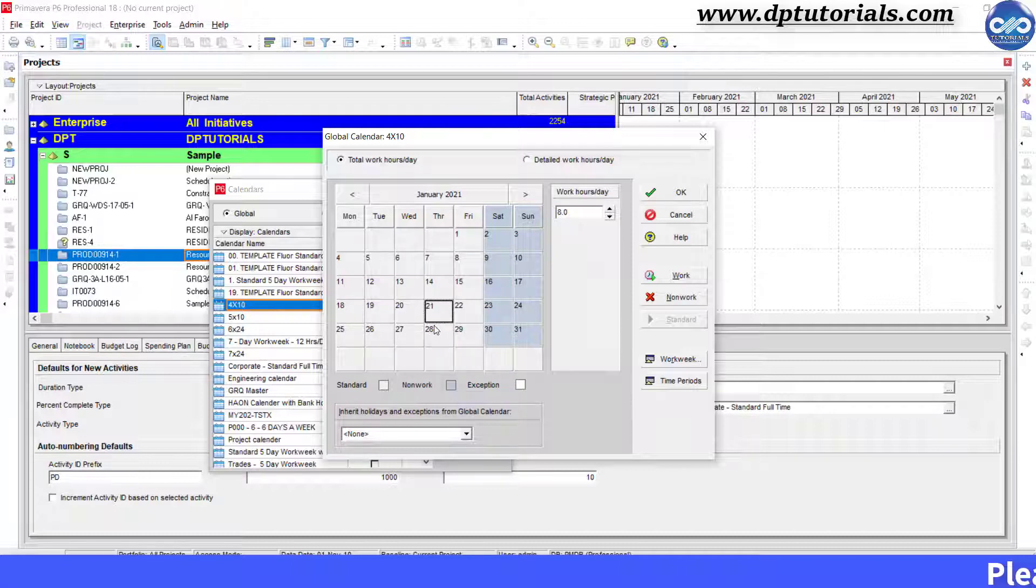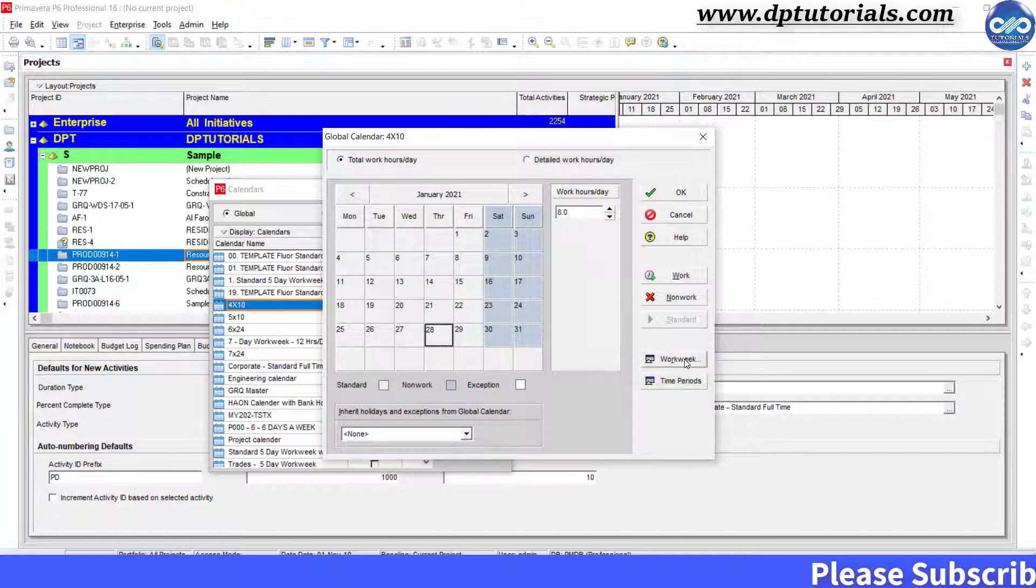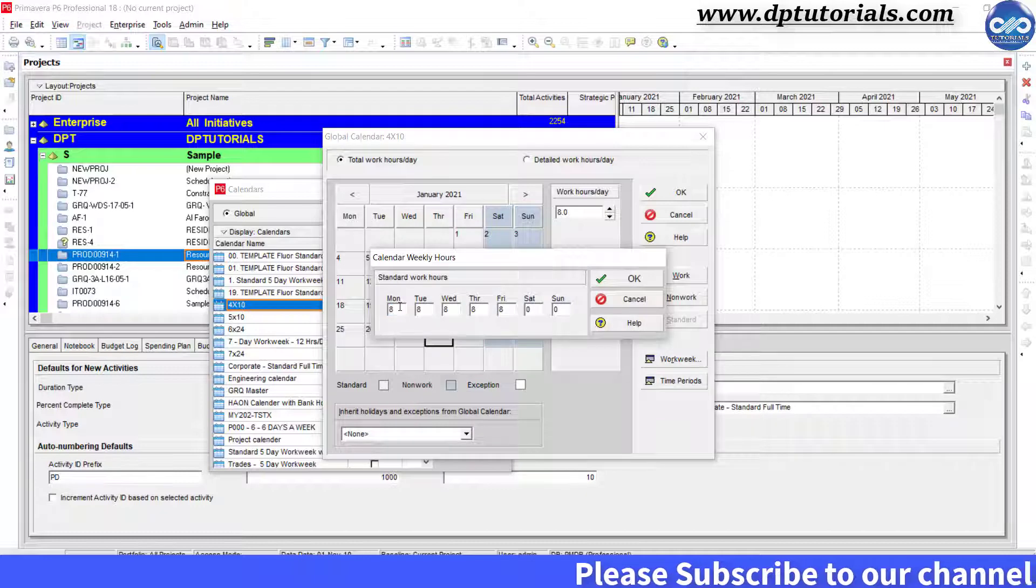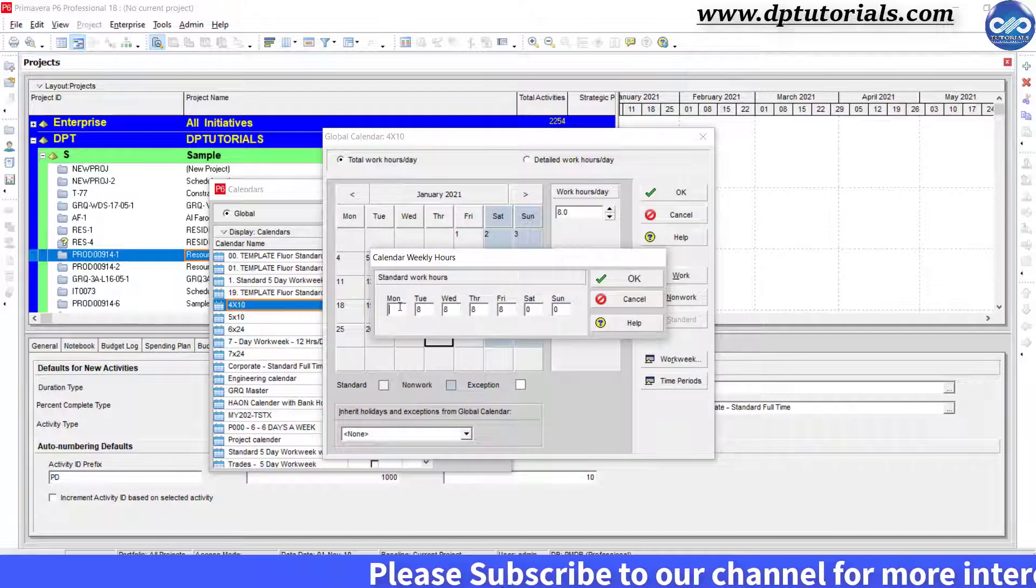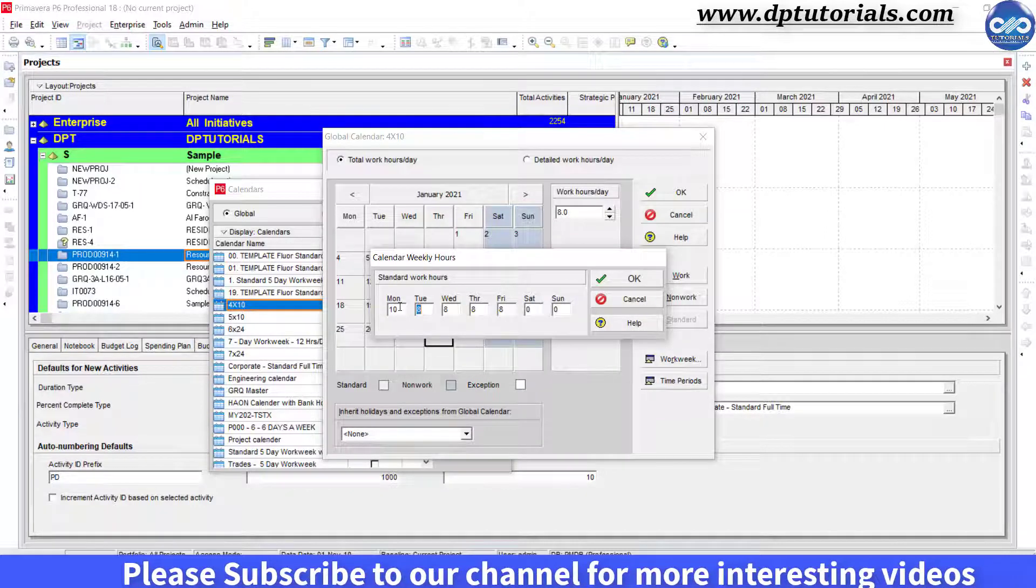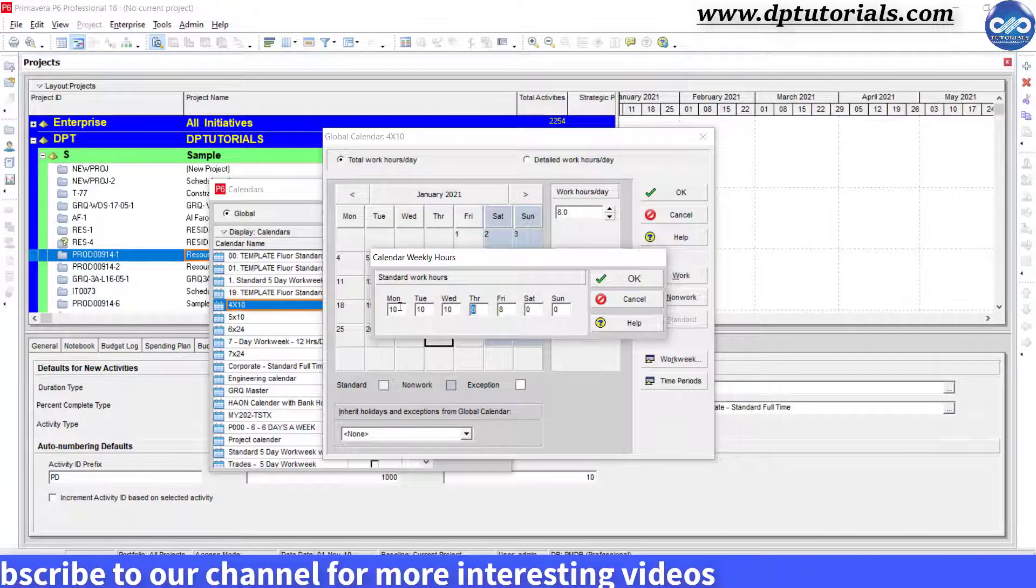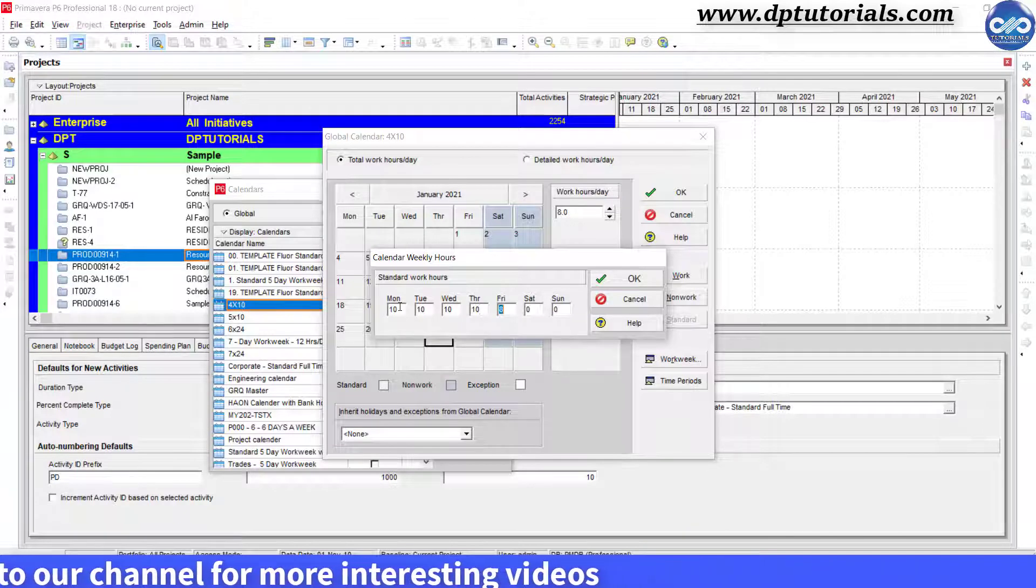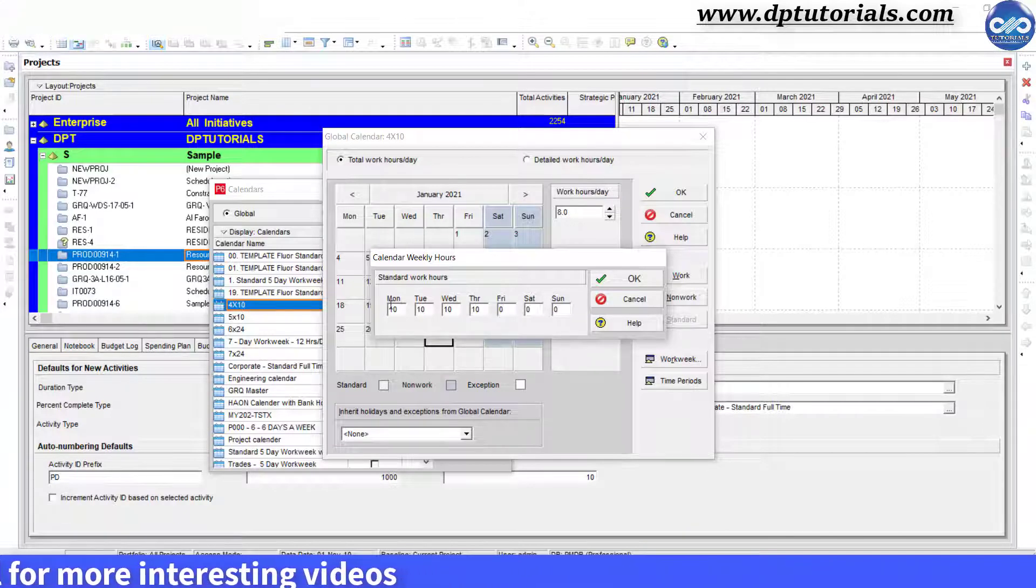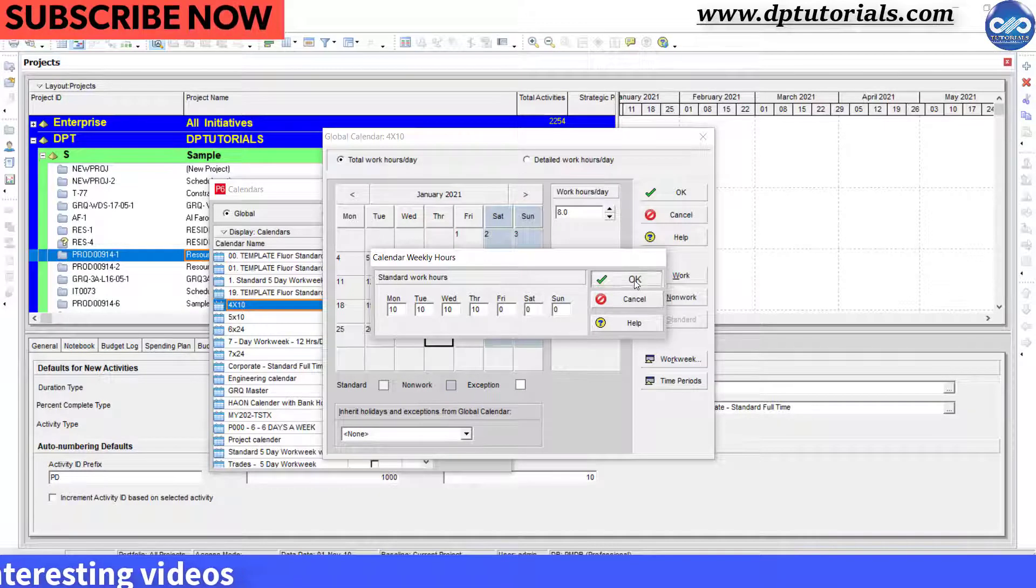Click on the Workweek button here. In the calendar weekly hours dialog box, type in 10 hours from Monday to Thursday and 0 hours for Friday, Saturday and Sunday. And click OK.